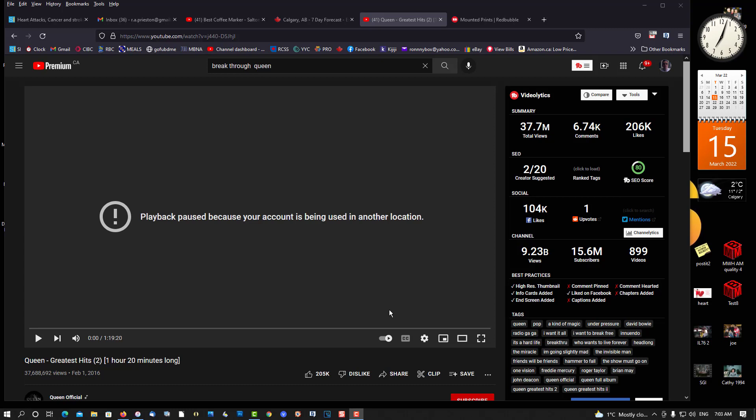It says playback paused because your account is being used in another location. Well, that's impossible. I'm the only one using this account on this computer only.